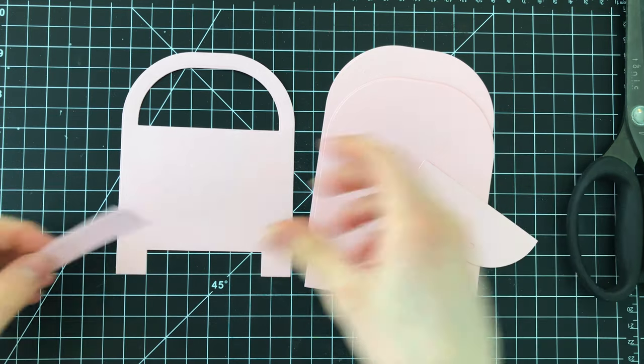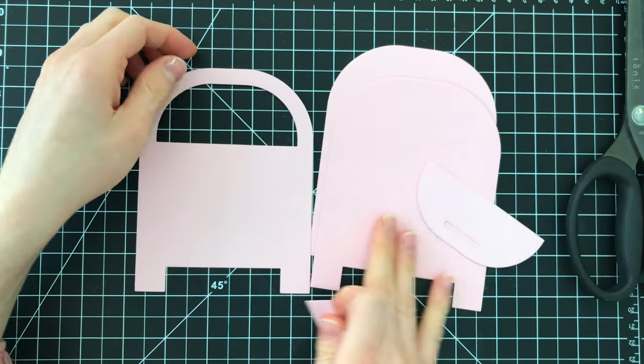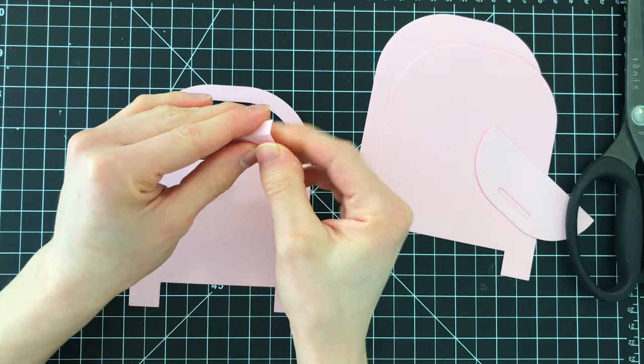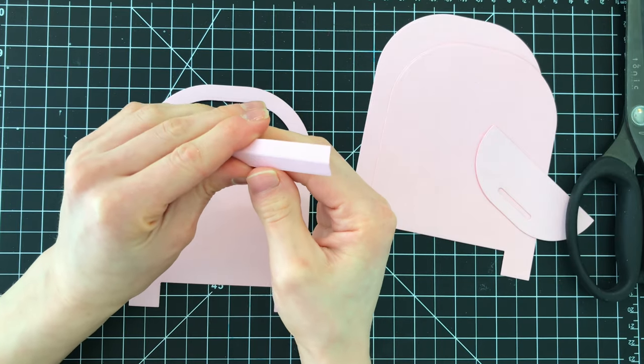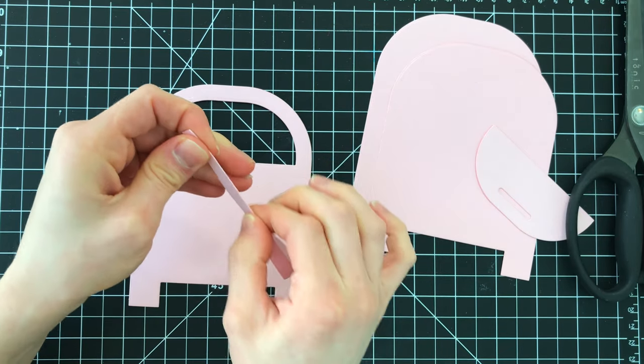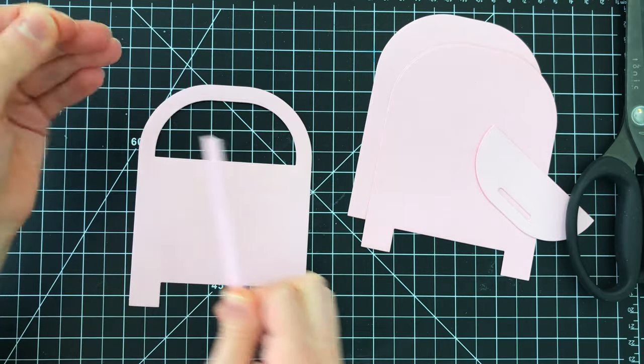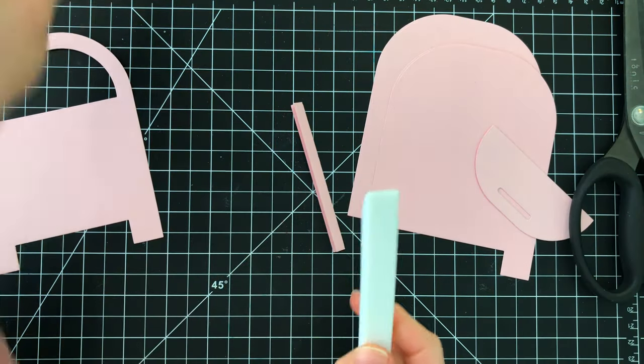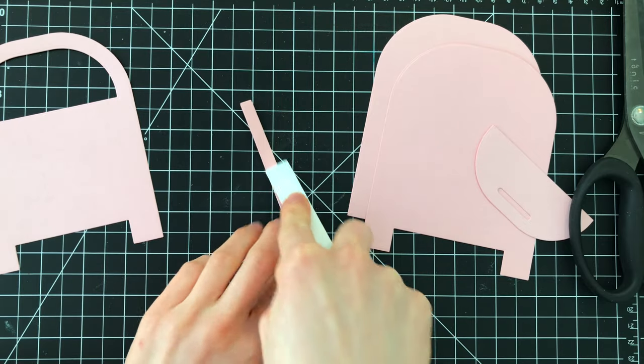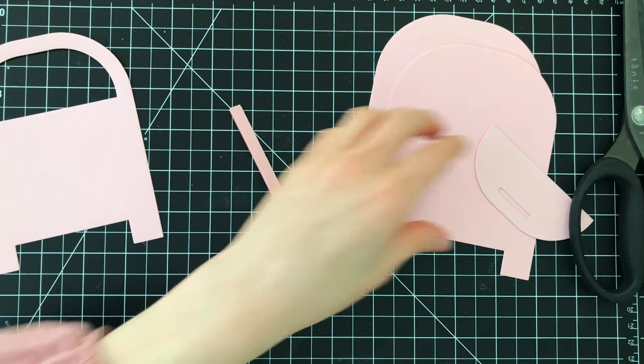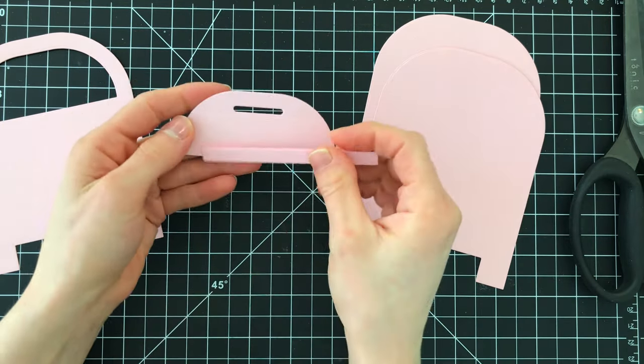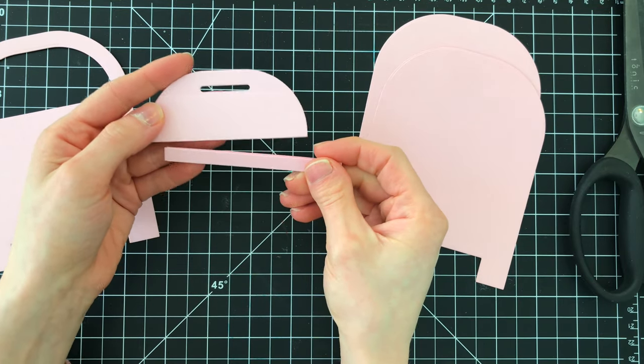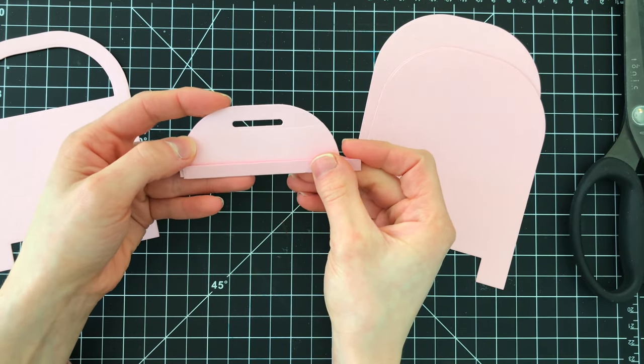That way we can then attach the flap back onto the mailbox with the hinge piece that's included in the die set and that's going to create a flap that can open and close. The hinge is a fairly long piece so I'm going to trim this down with my scissors once I have this scored. I'll eyeball the hinge along the side of my mailbox flap and then just give it a little snip there on the end.